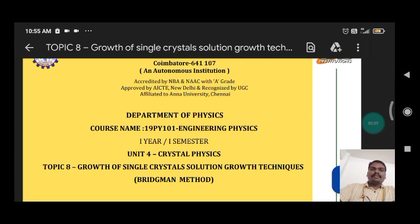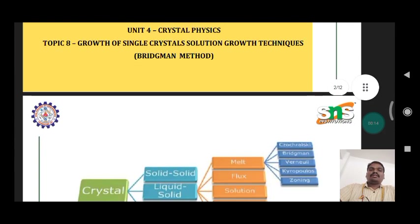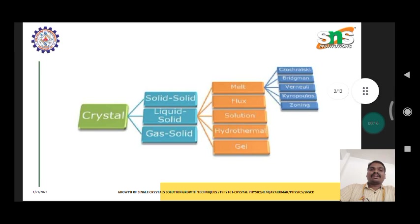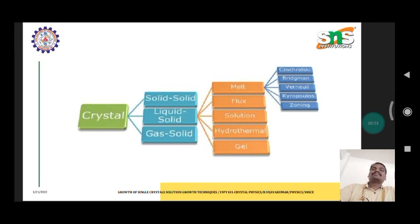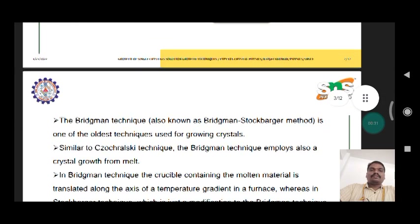Hi guys, I am Dr. Nanda Balaji. Today we discuss crystal physics and the techniques of crystal growth. Crystals are defined across three different states: solid, liquid, and gas. Today we discuss liquid crystals and techniques of melt growth, and specifically the Bridgman technique.